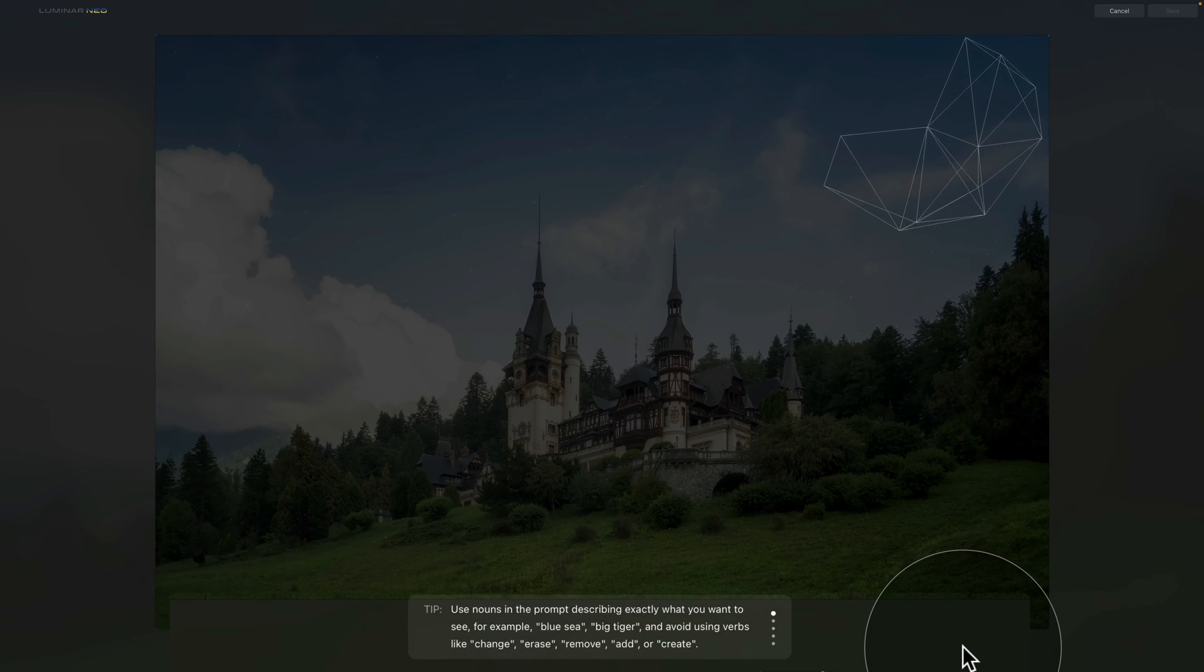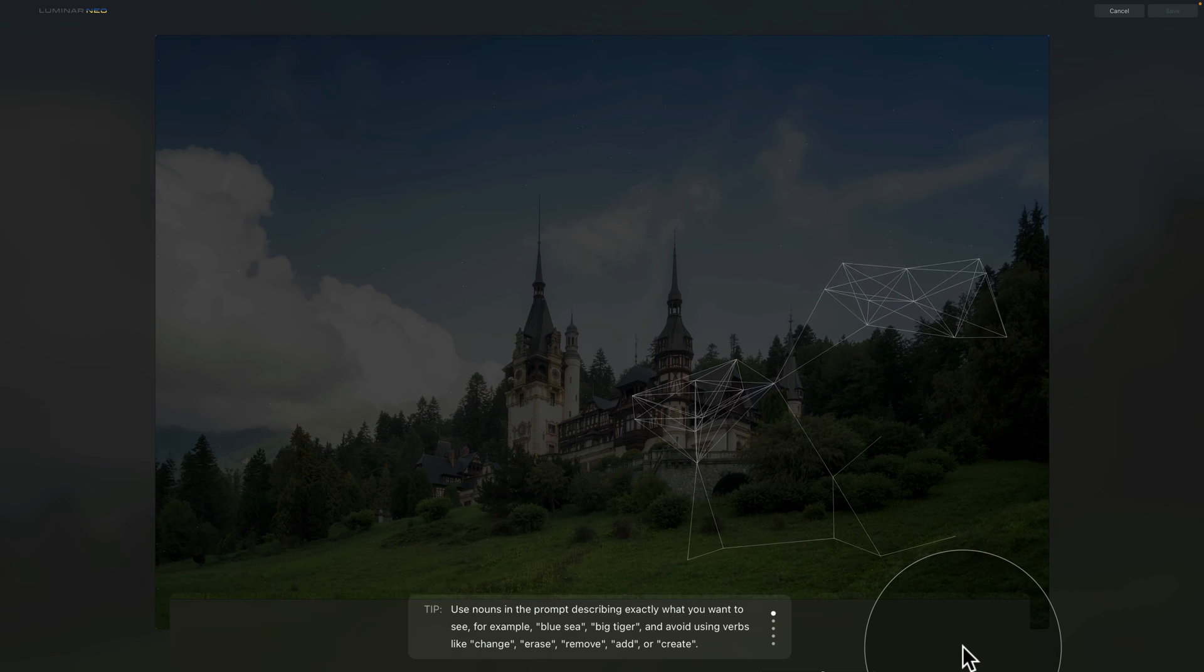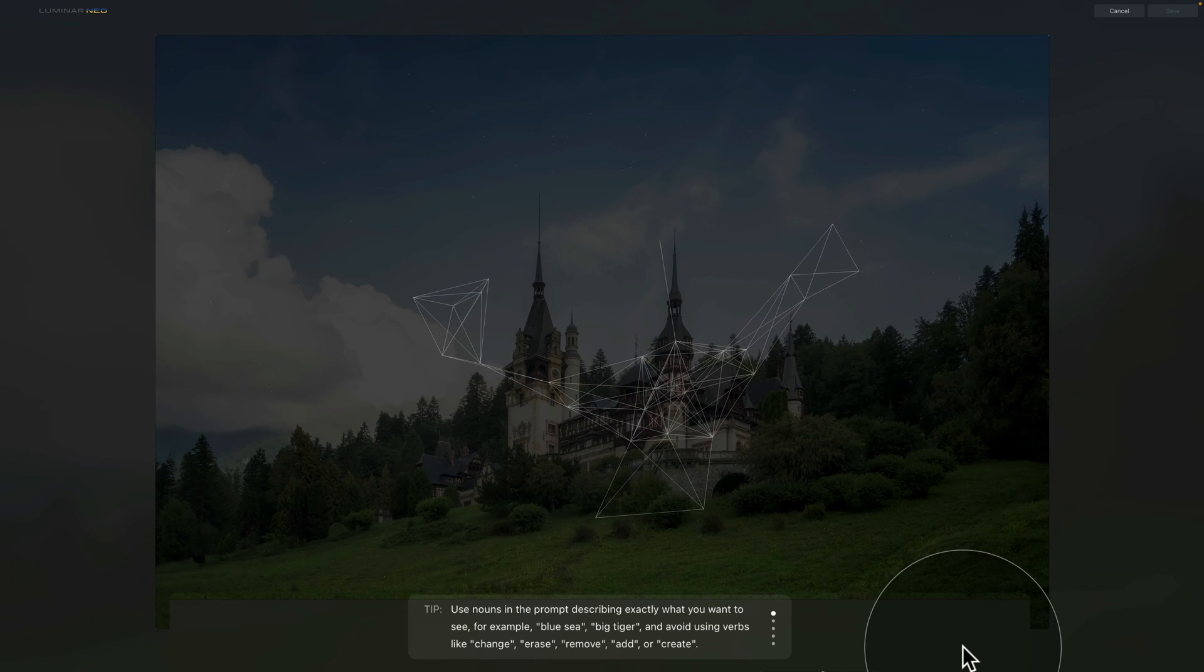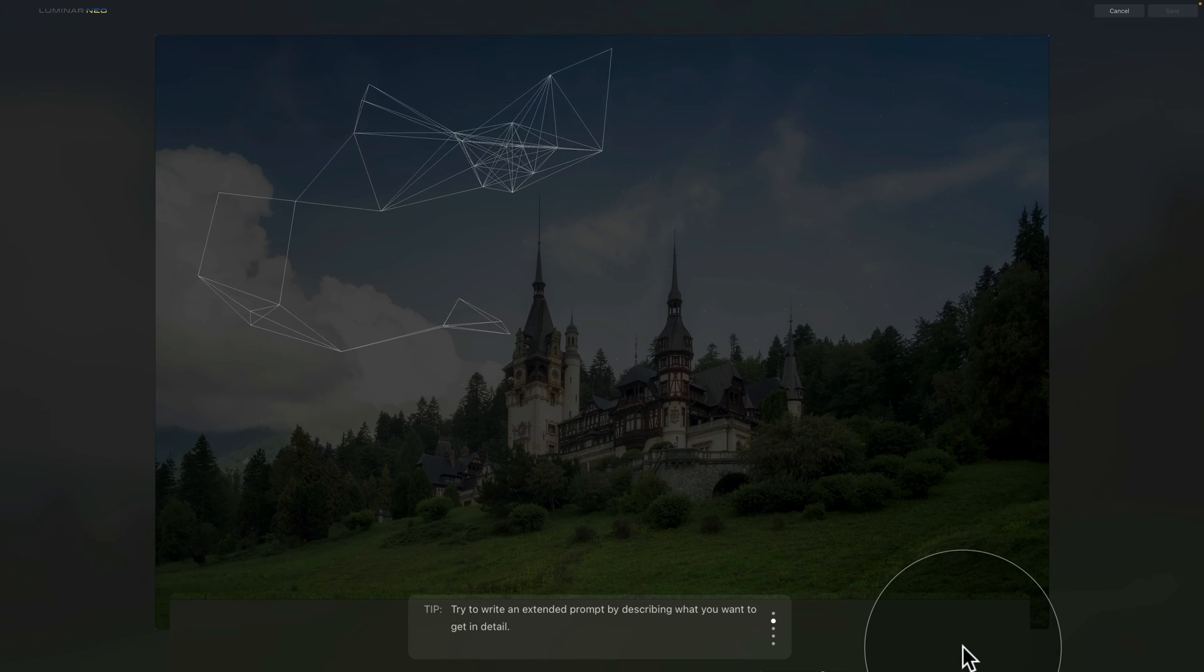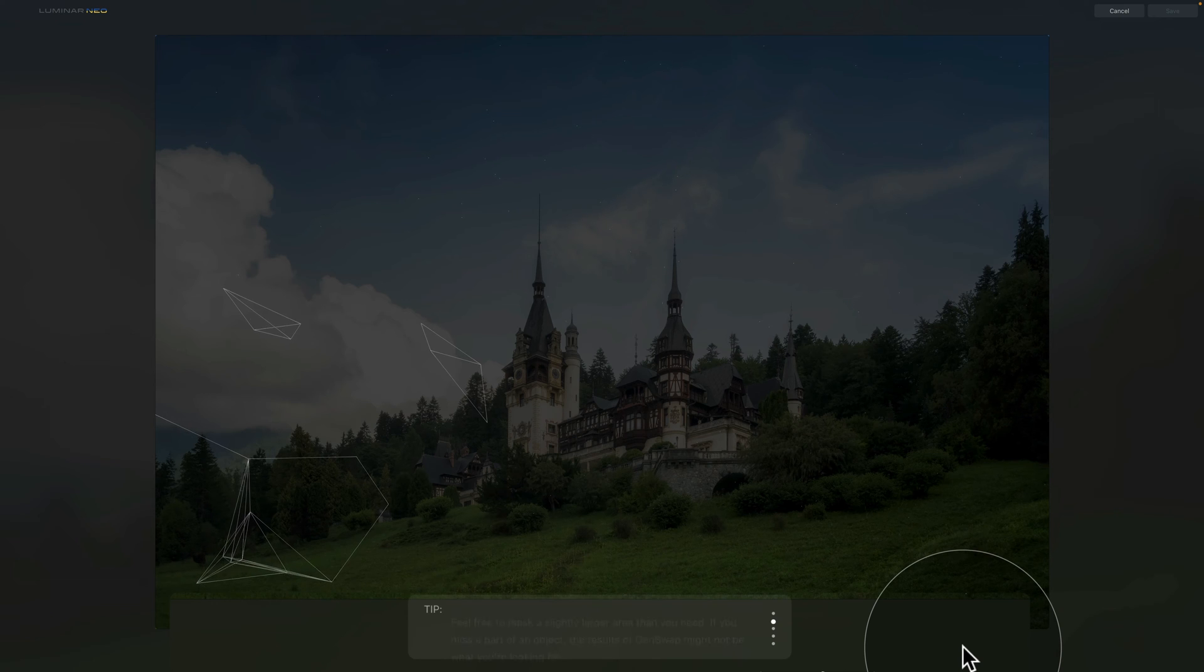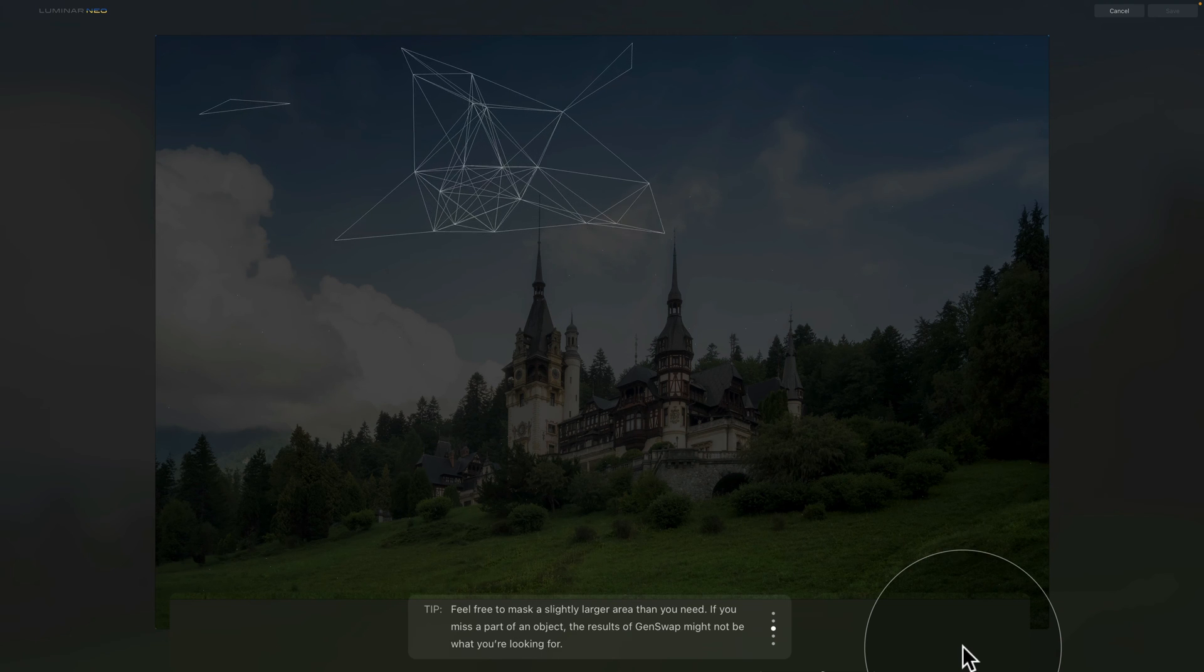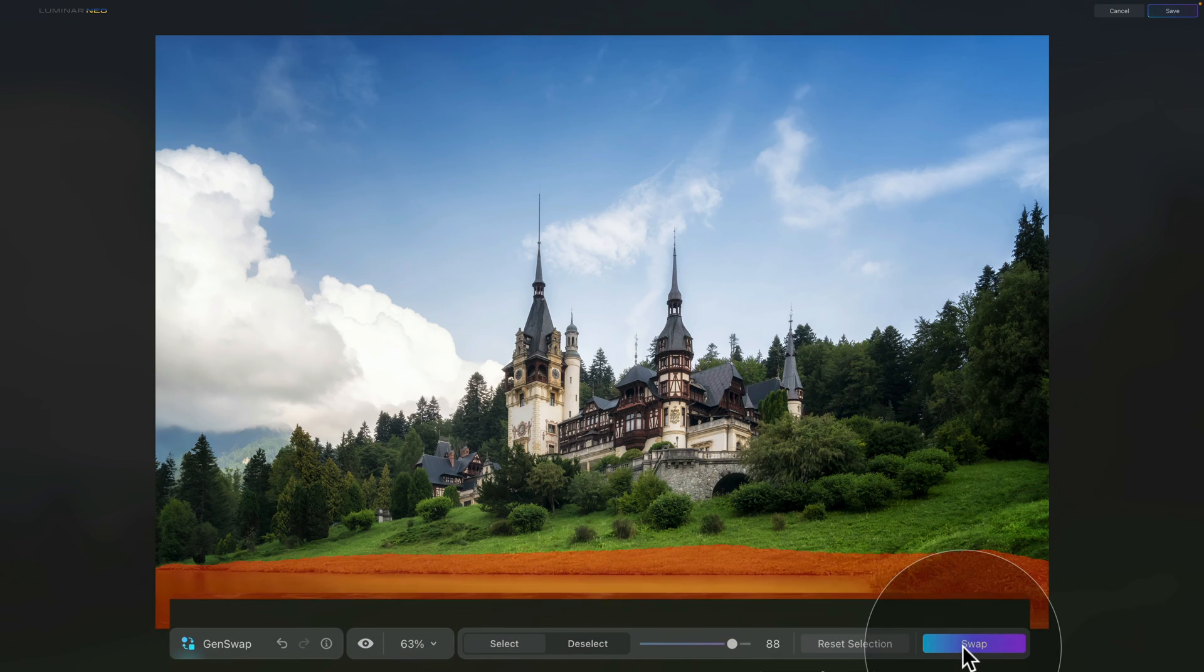Once we do that, you will notice a number of tips appearing on your screen while you're waiting for the new element to be added. Now this is a good time to talk about how this Generative AI GenSwap tool works. To put it simply, the tool works by taking the chosen area and sending it into the cloud. There, an AI machine attempts to create the element you requested and blend it seamlessly into the surrounding areas. Once completed, the tool sends the updated image back to the application, replacing the original selected area with the newly created element.